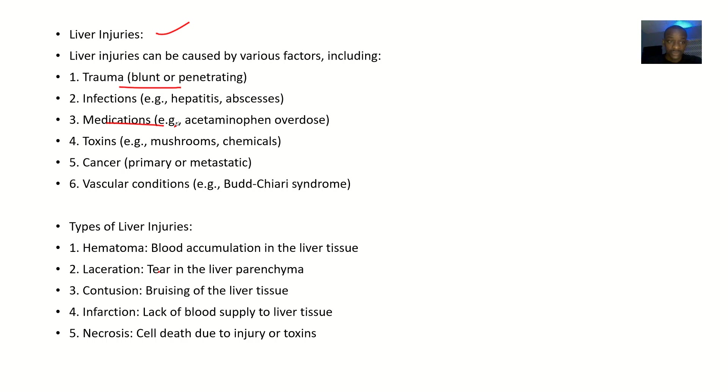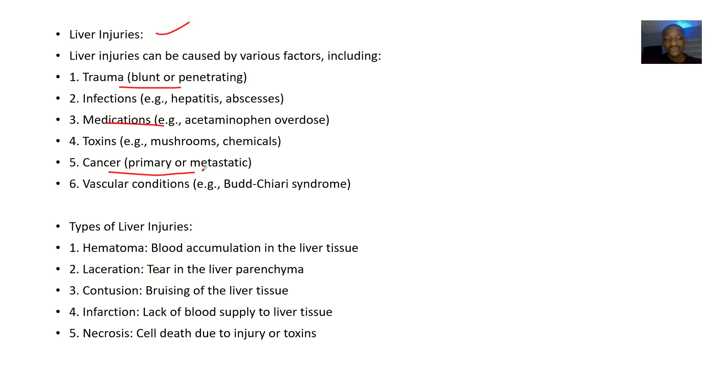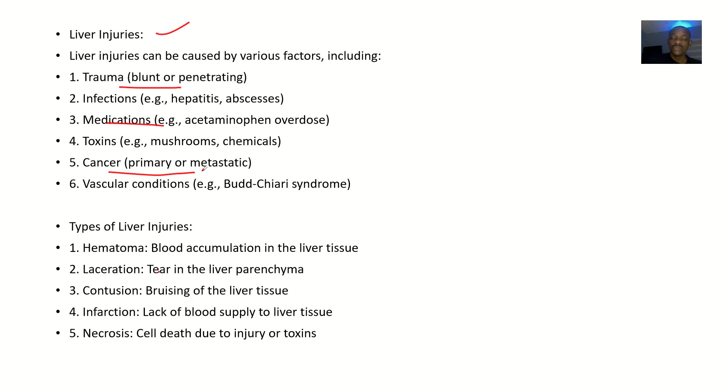It could be cancer - cancer from the liver directly, which is primary, or cancer that came from another place to the liver, meaning it metastasized to the liver. It could be some vascular conditions like Budd-Chiari syndrome.